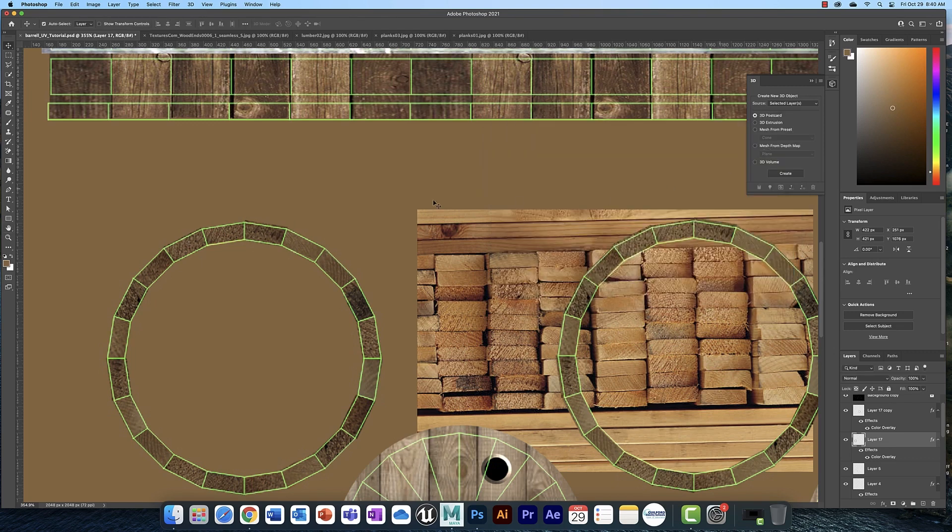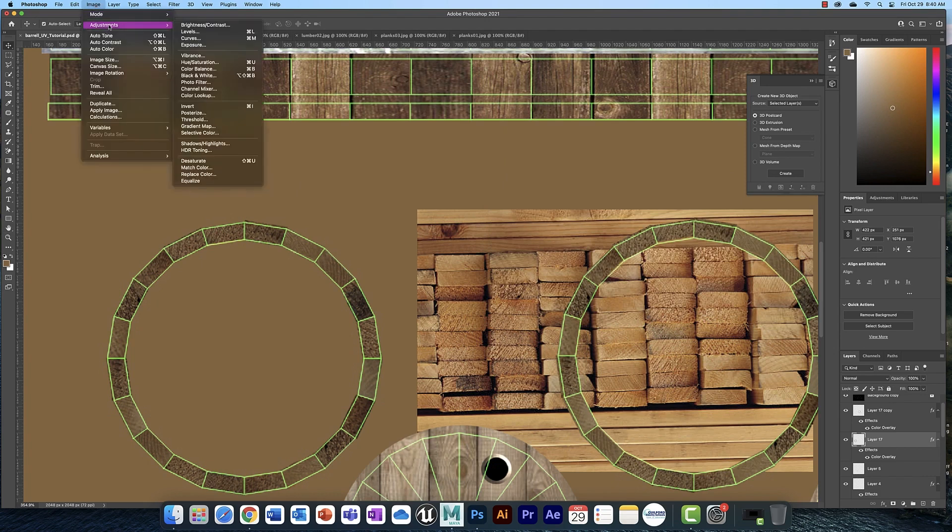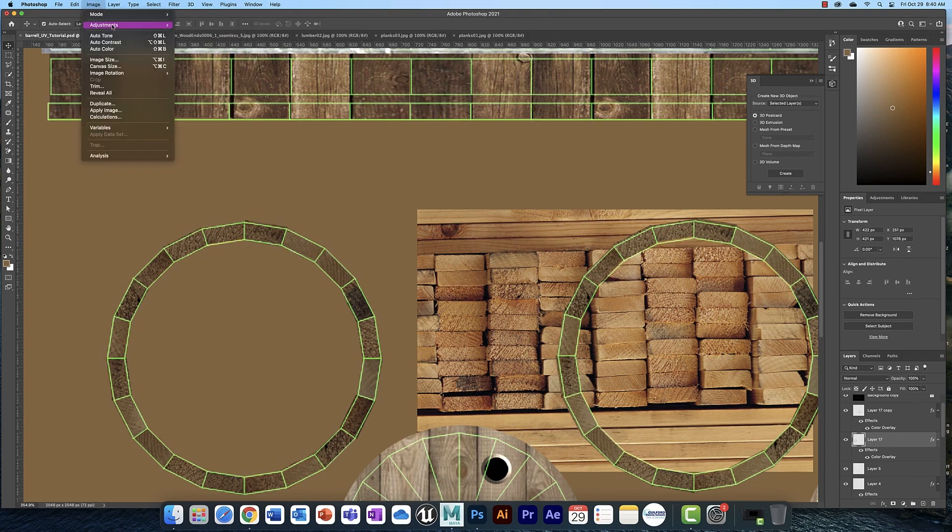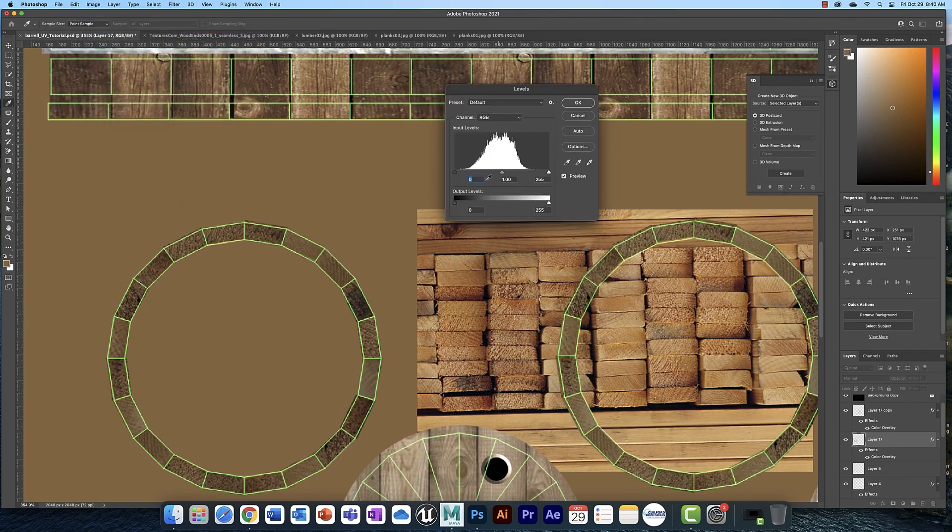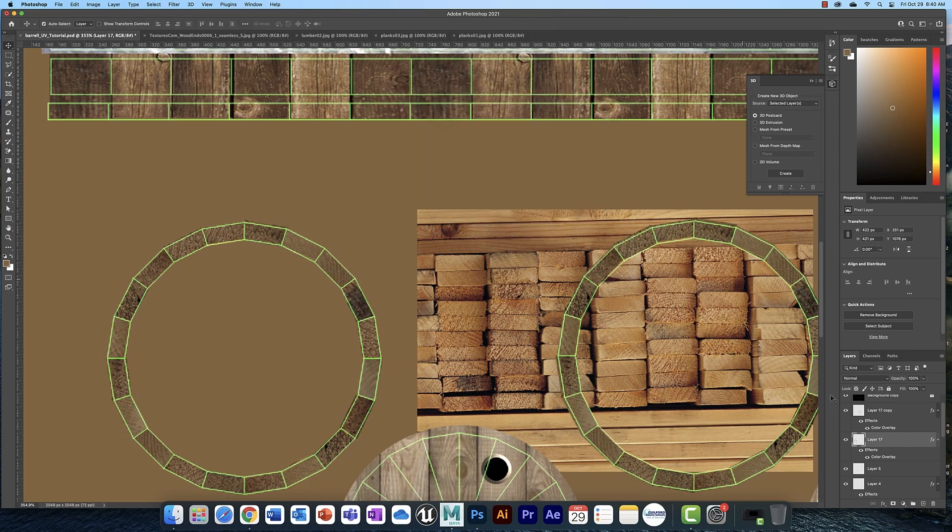The second thing I did was I went to image adjustments and I played around with the levels and the hue saturation to sort of get this to match as closely as I could. In adjustments, what levels does is it allows you to play with the blacks and the grays and the midtones to get a really nice color match. And actually, I think that looks better than what I had.